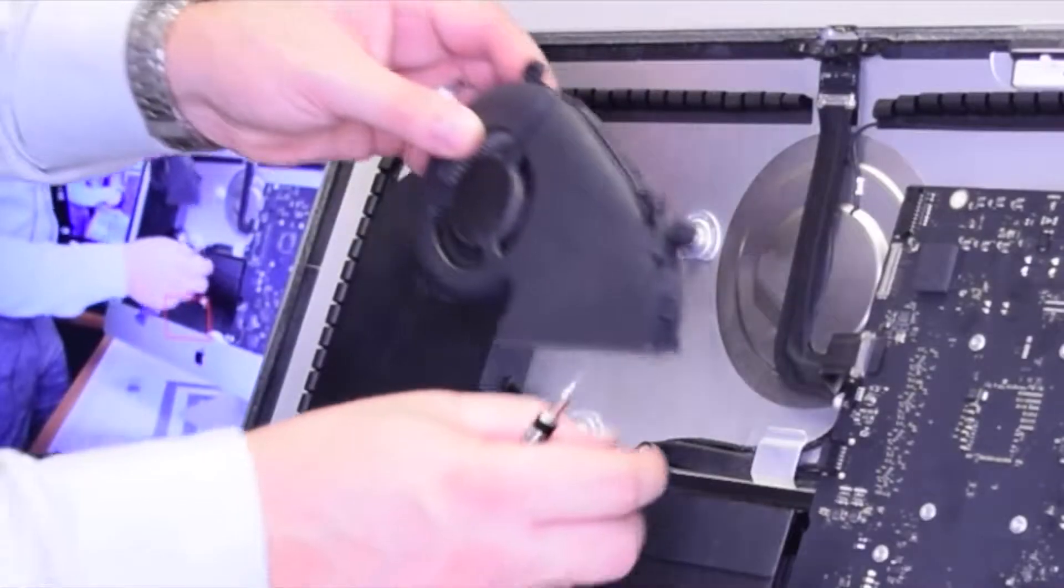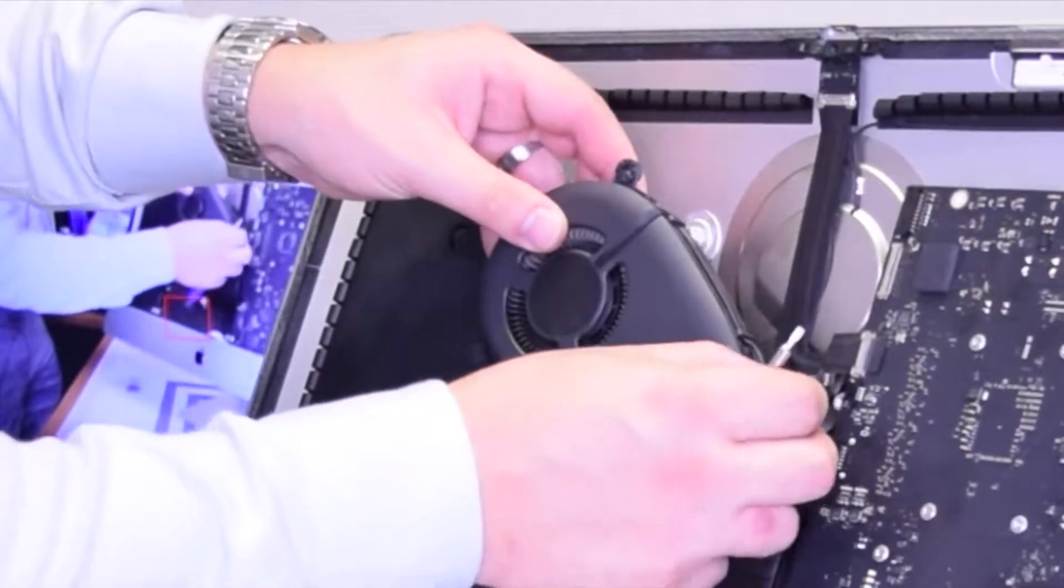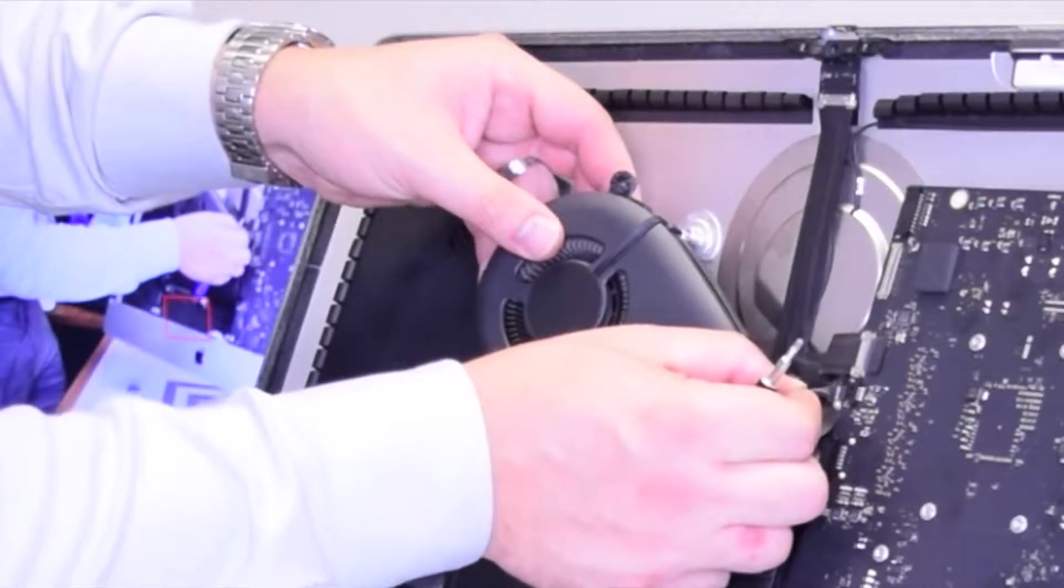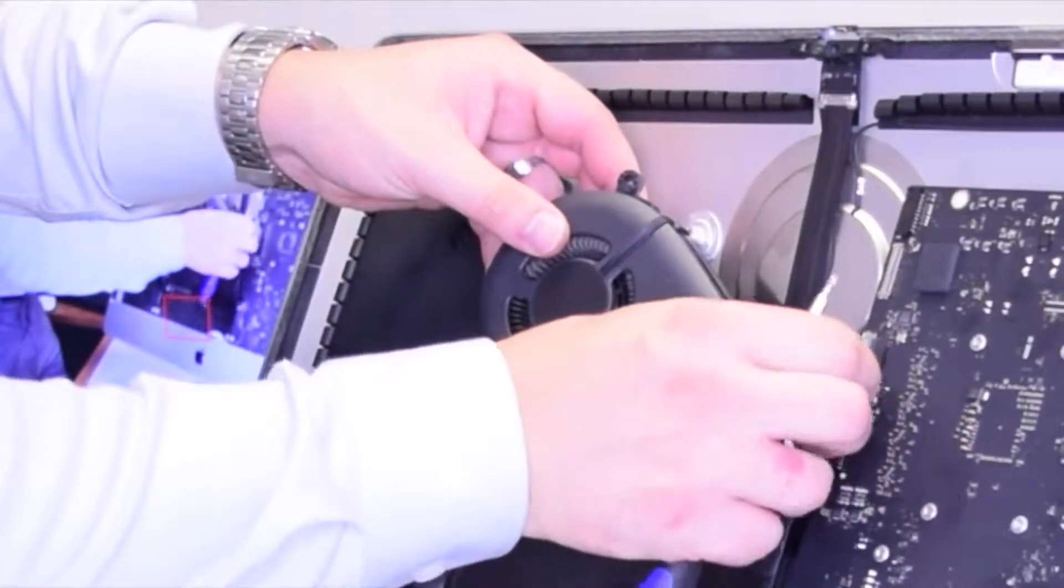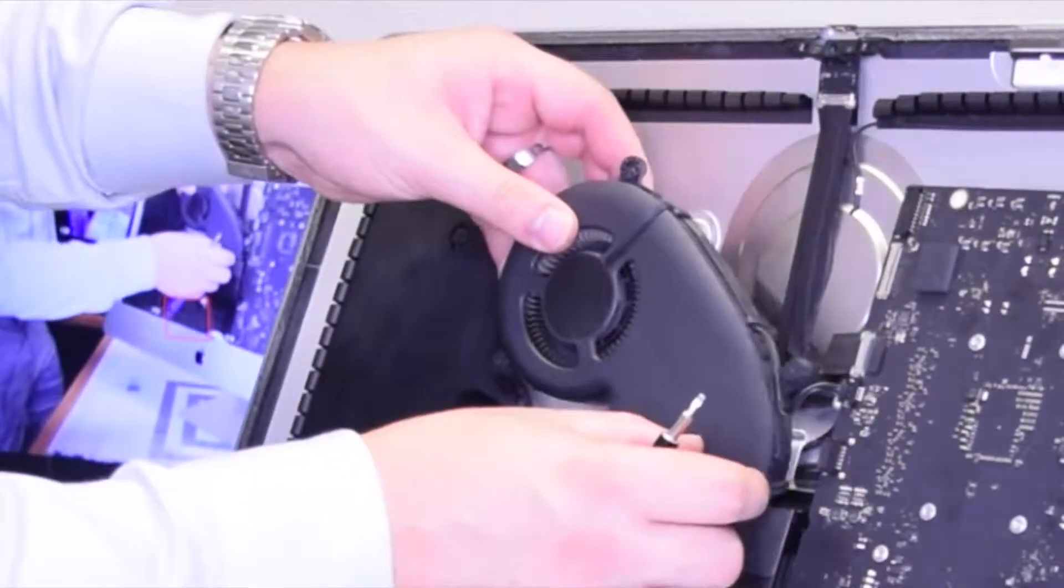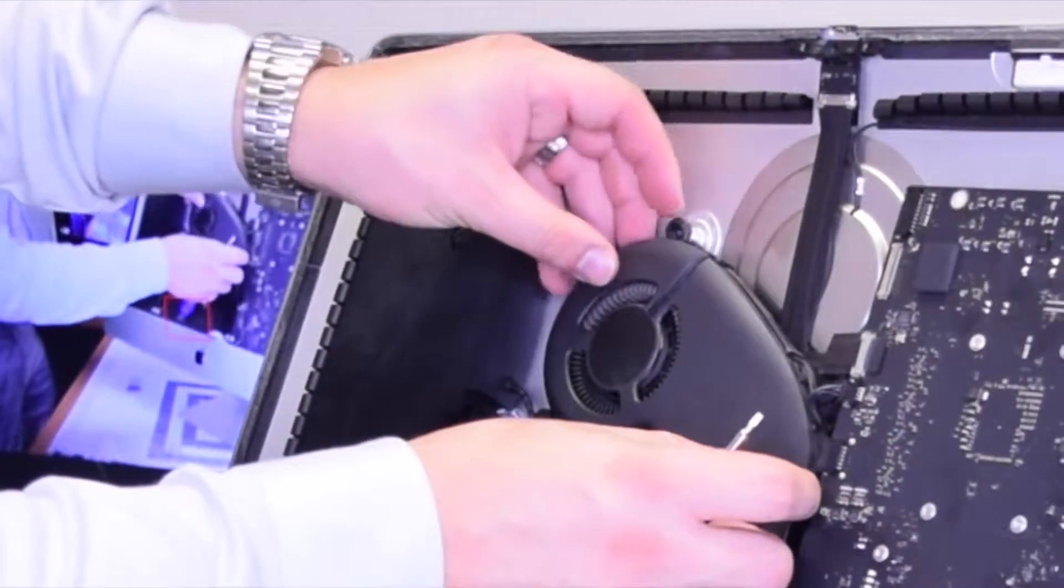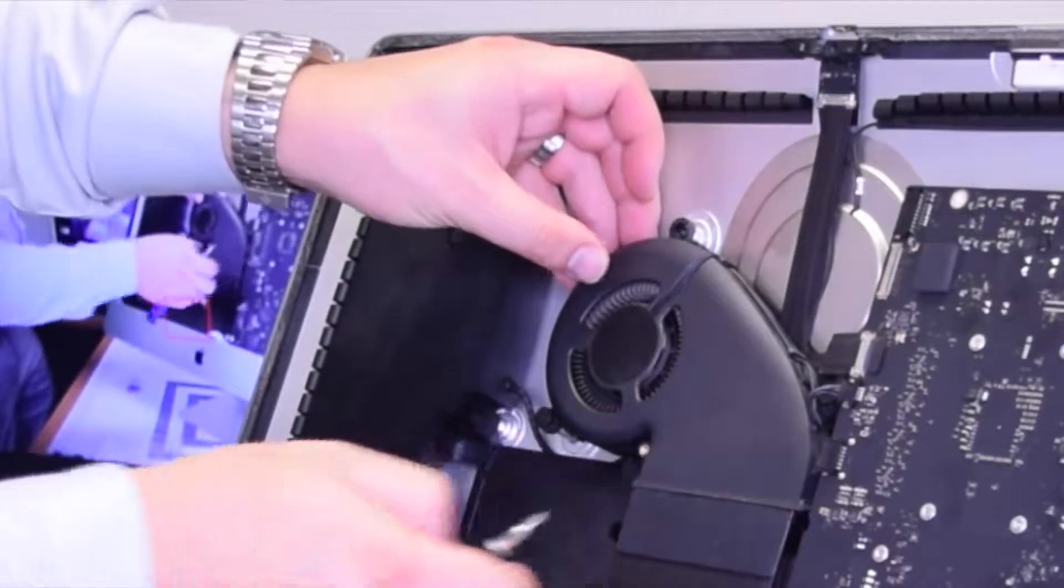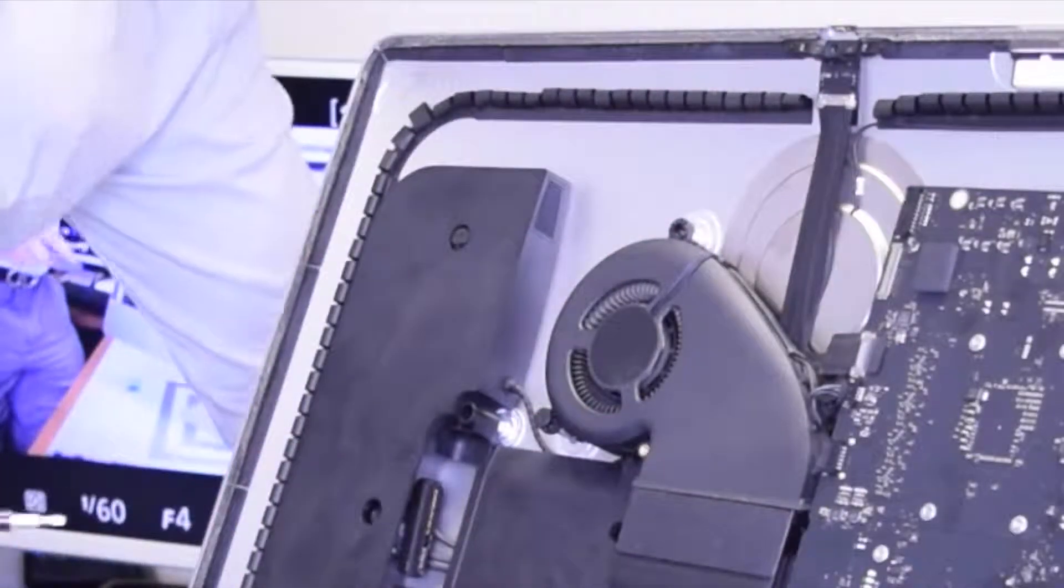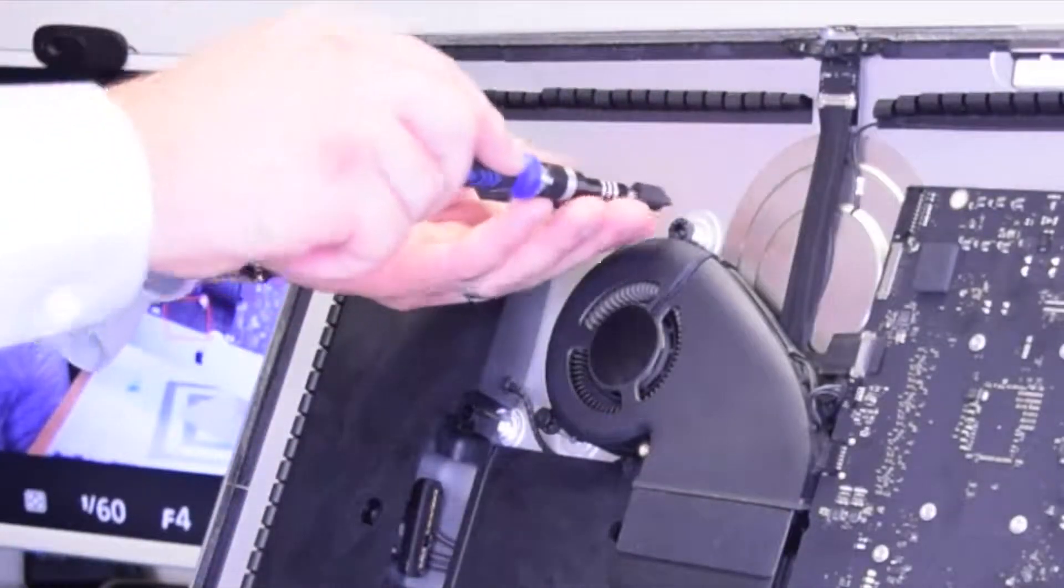Plug that fan in and then we can just drop it into its orientation and secure it with the three T10 screws.